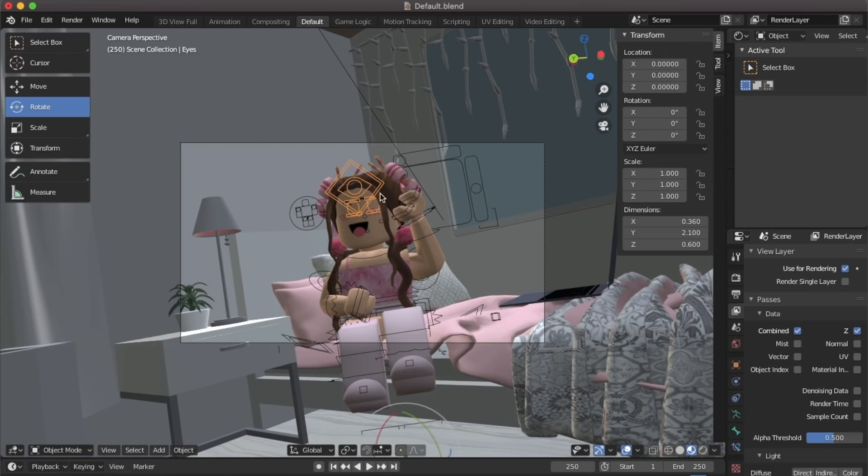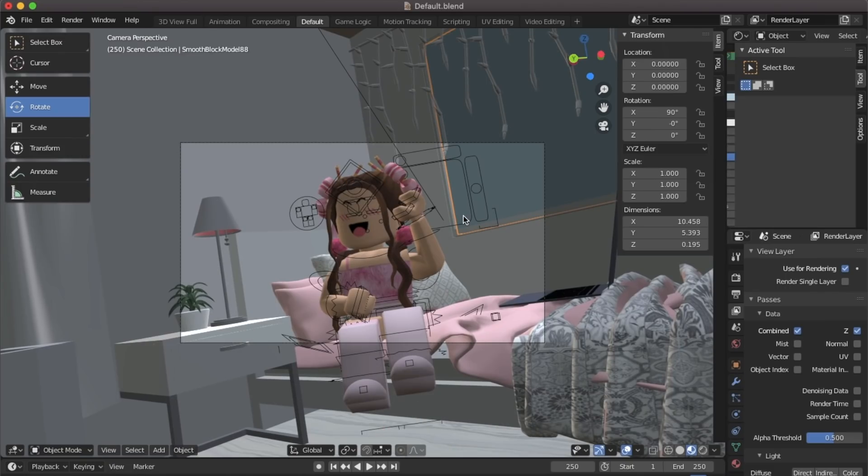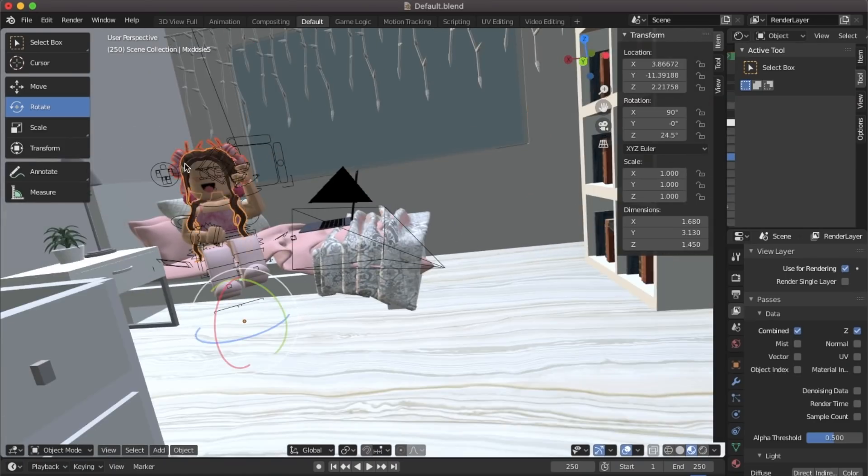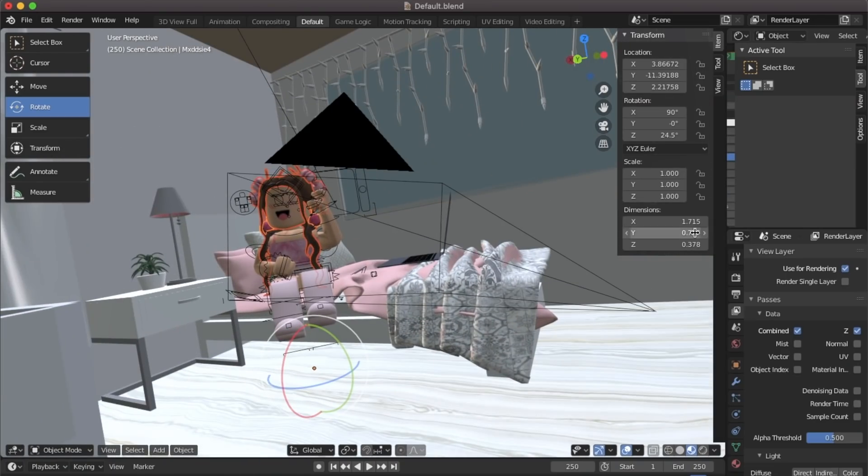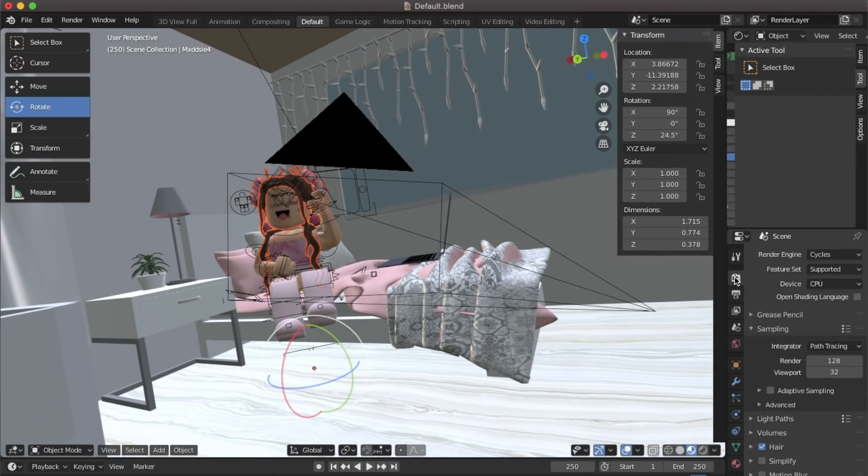At the moment if we render it the head will be transparent. So what we're going to do now is select the head. Go up to the camera icon on the side and change the Cycles render engine to EV.